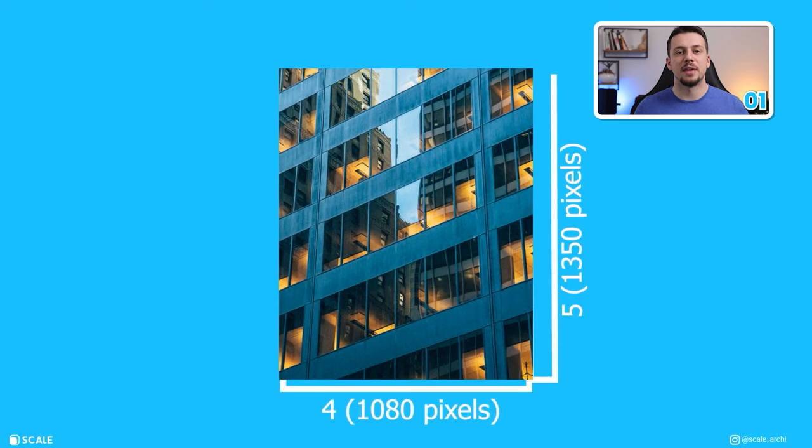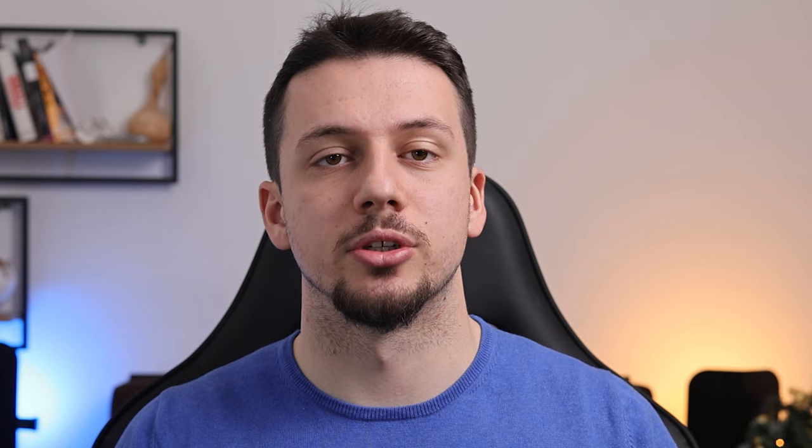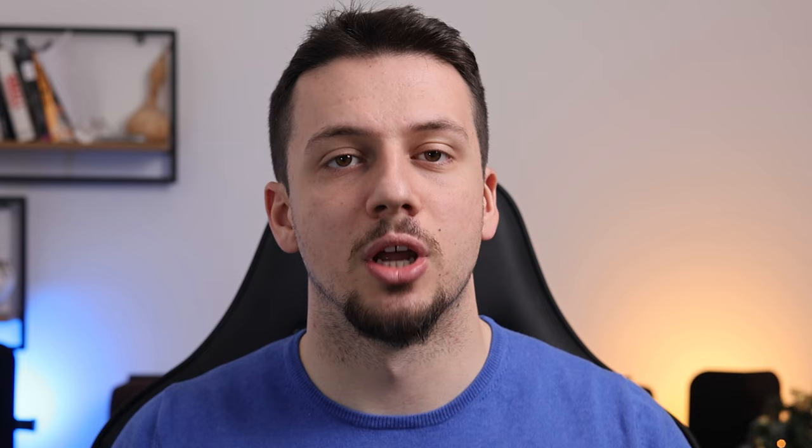But if it is for most social media feeds, click the custom resolution and keep it at 4 by 5 aspect ratio or 1080 by 1350 resolution. If it will be used for shorts, stories or reels, use a 9 by 16 aspect ratio or 1080 by 1920 resolution.